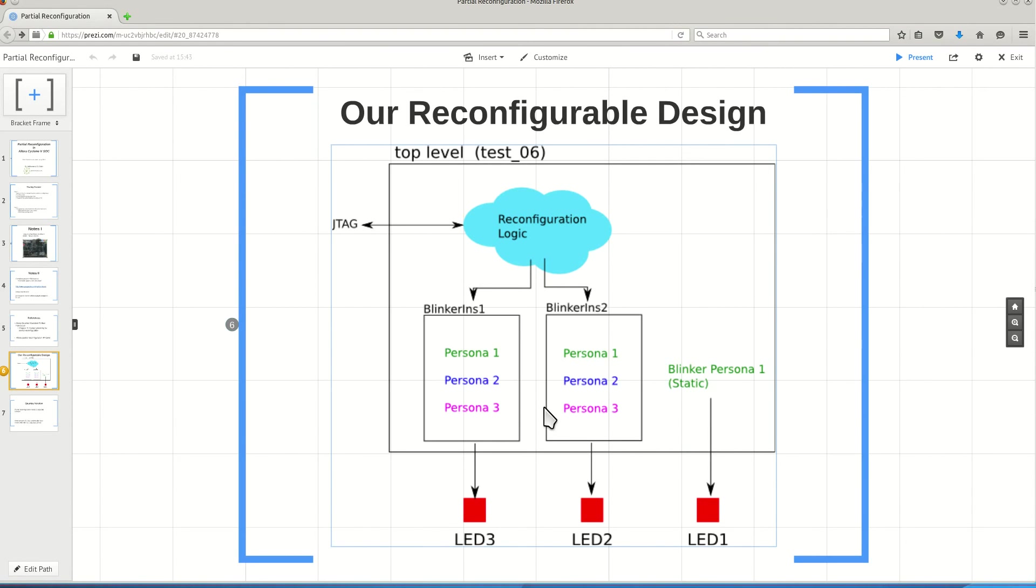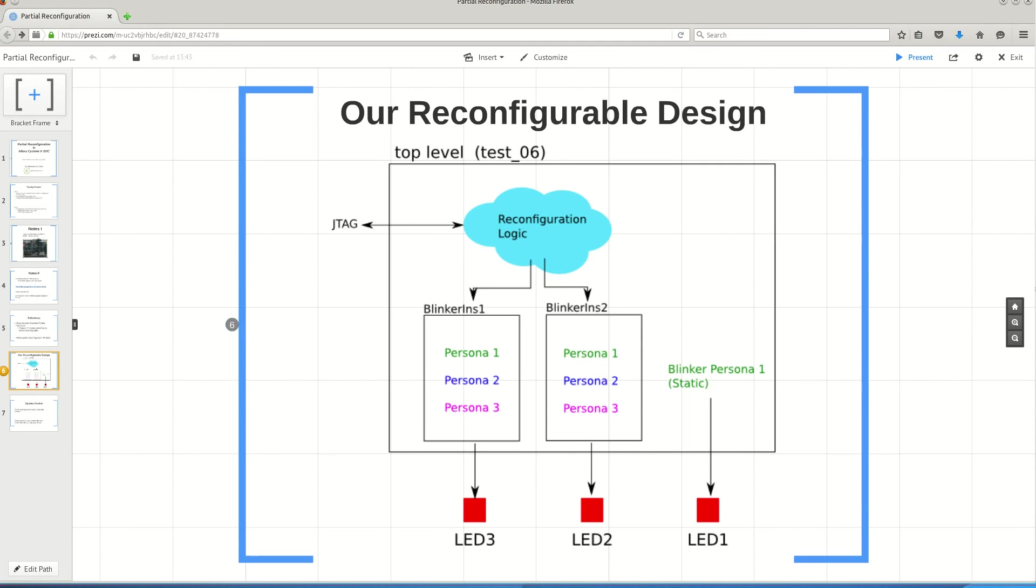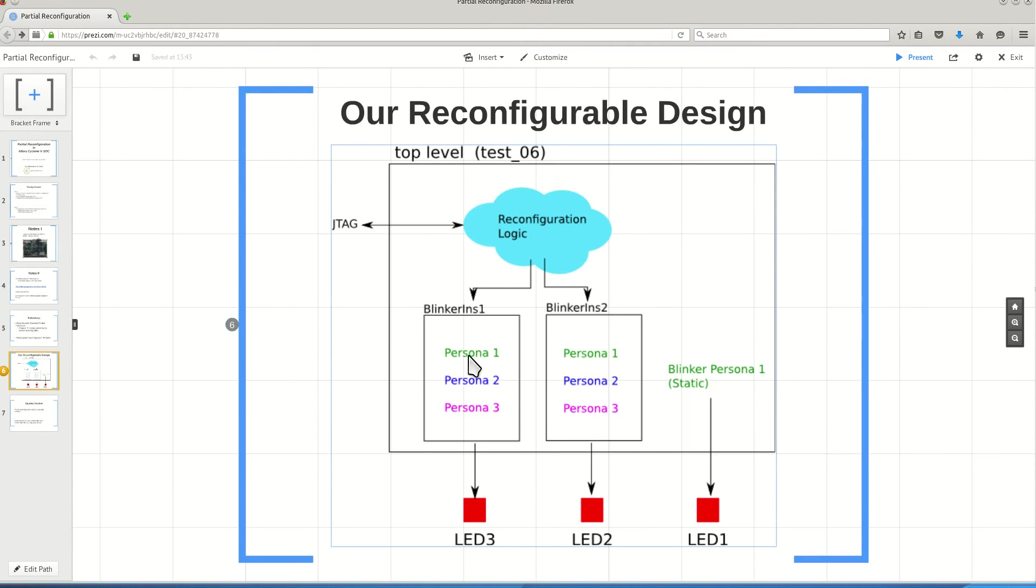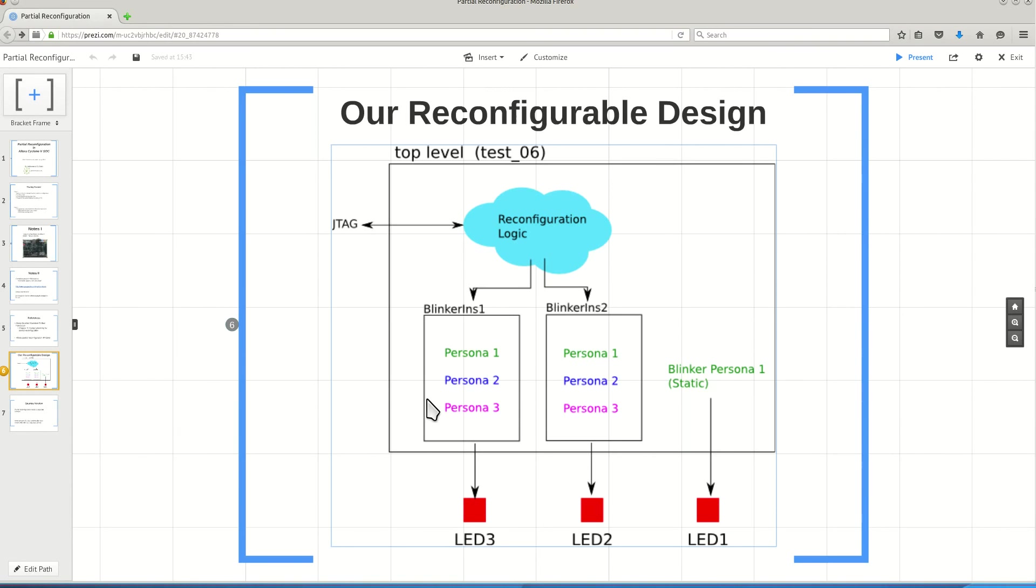When you are not using partial reconfiguration, the frequency at which LED 2 and LED 3 are blinking is always the same. But partial reconfiguration allows us to program either one of these Personas, independent of the other module, partially into the design. This is the advantage of partial reconfiguration. In partial reconfiguration, I have a module and I can define different Personas for this module and then I can program that specific region in my FPGA using any of these Personas, independent of the rest of the logic.